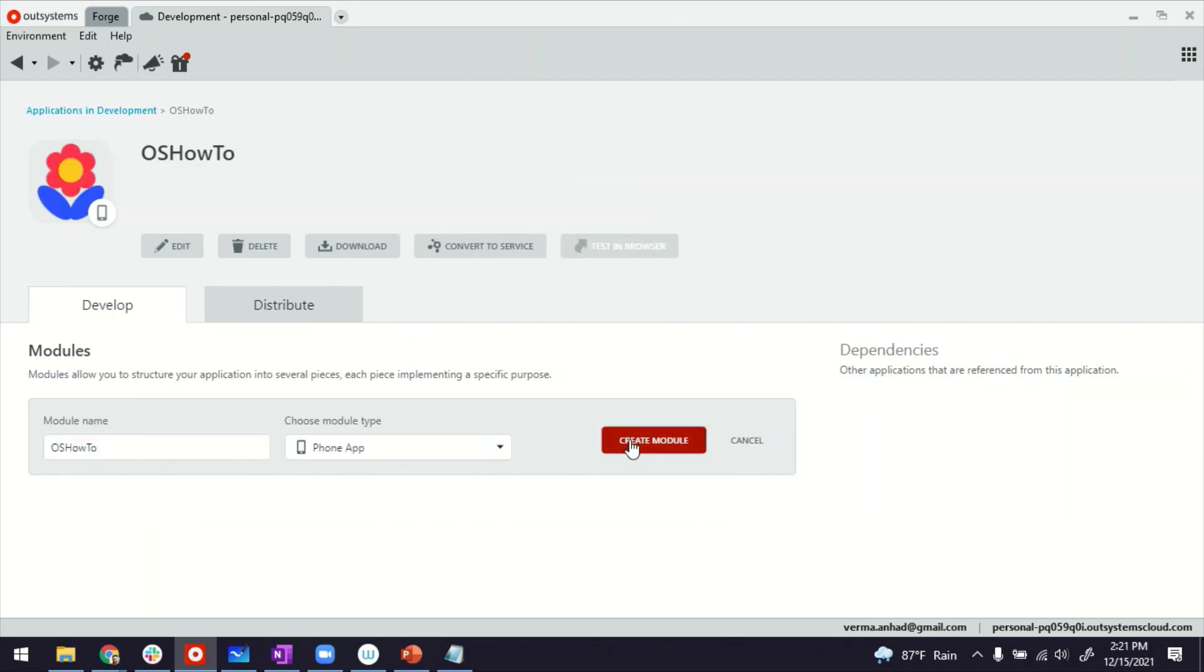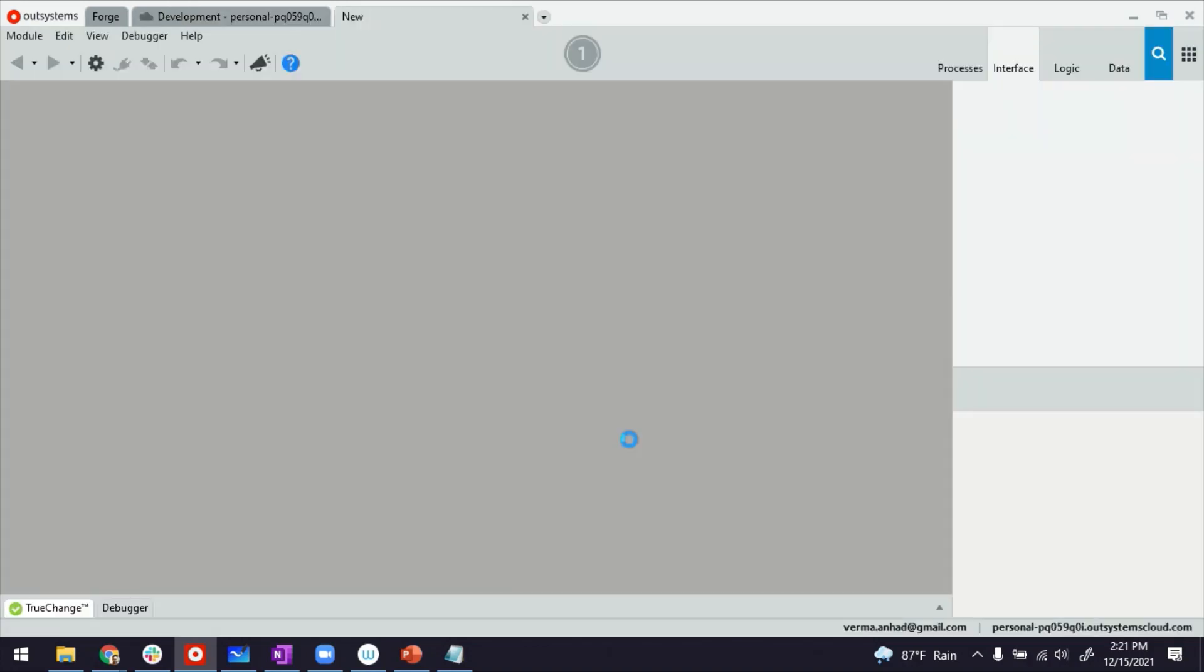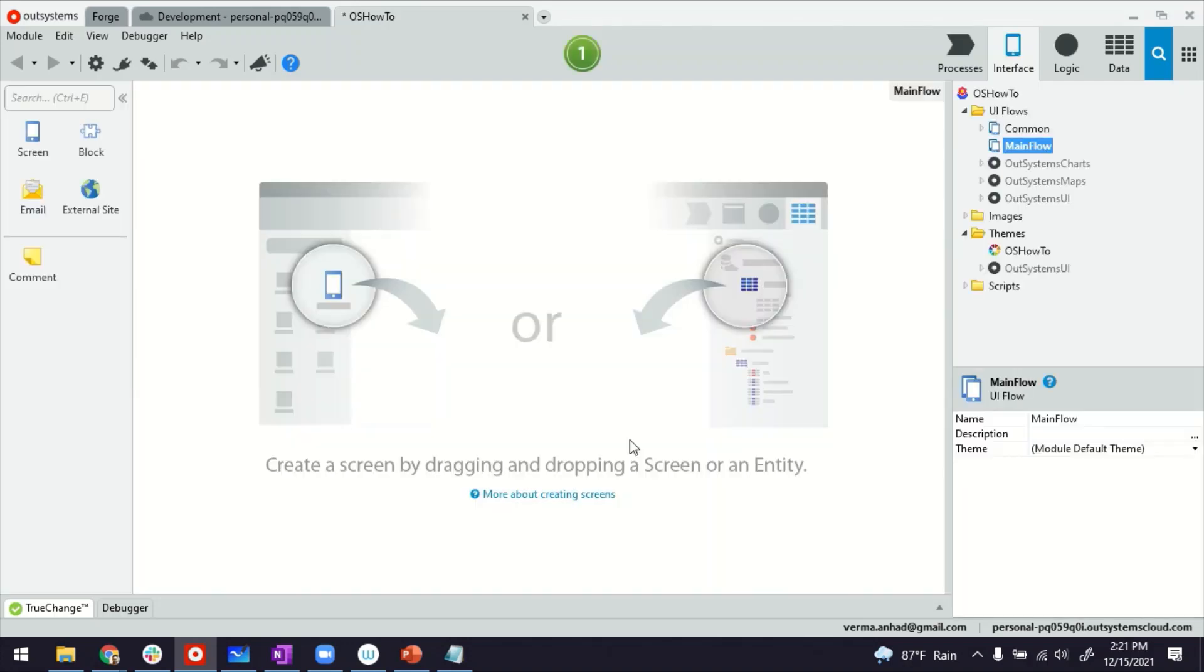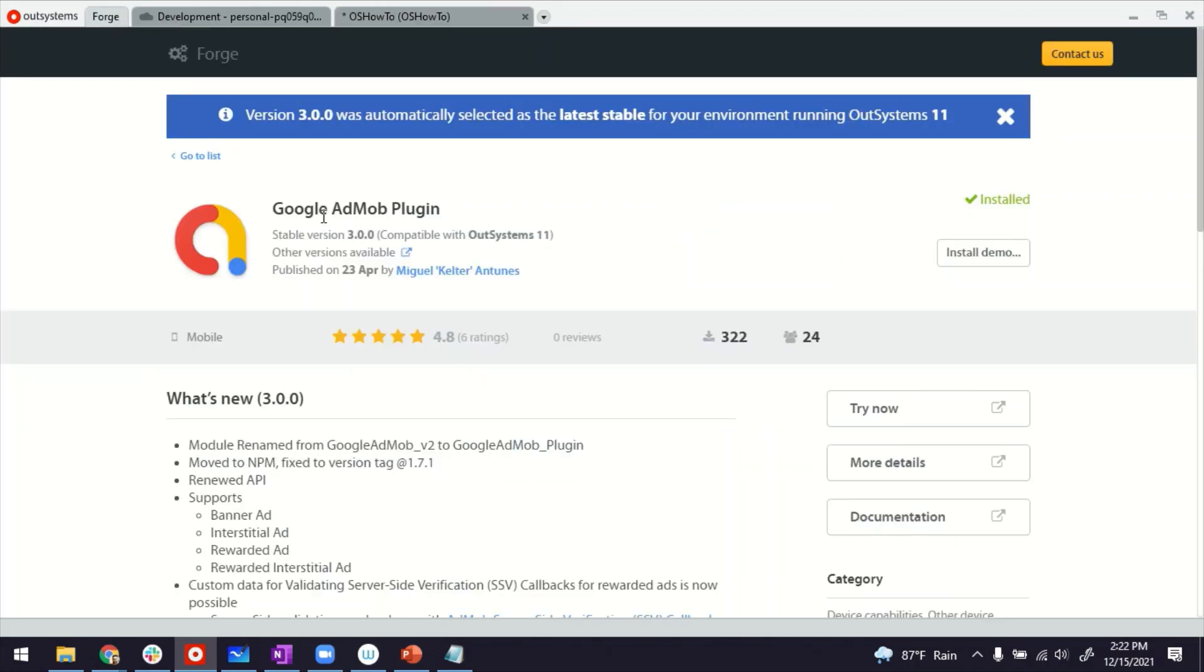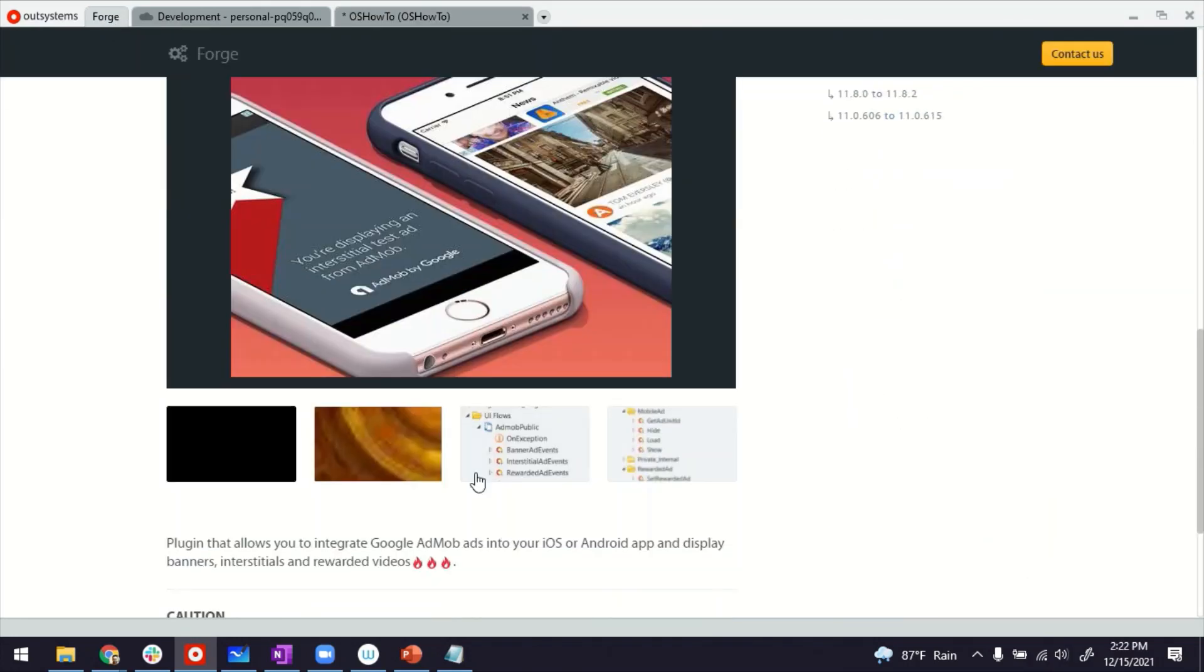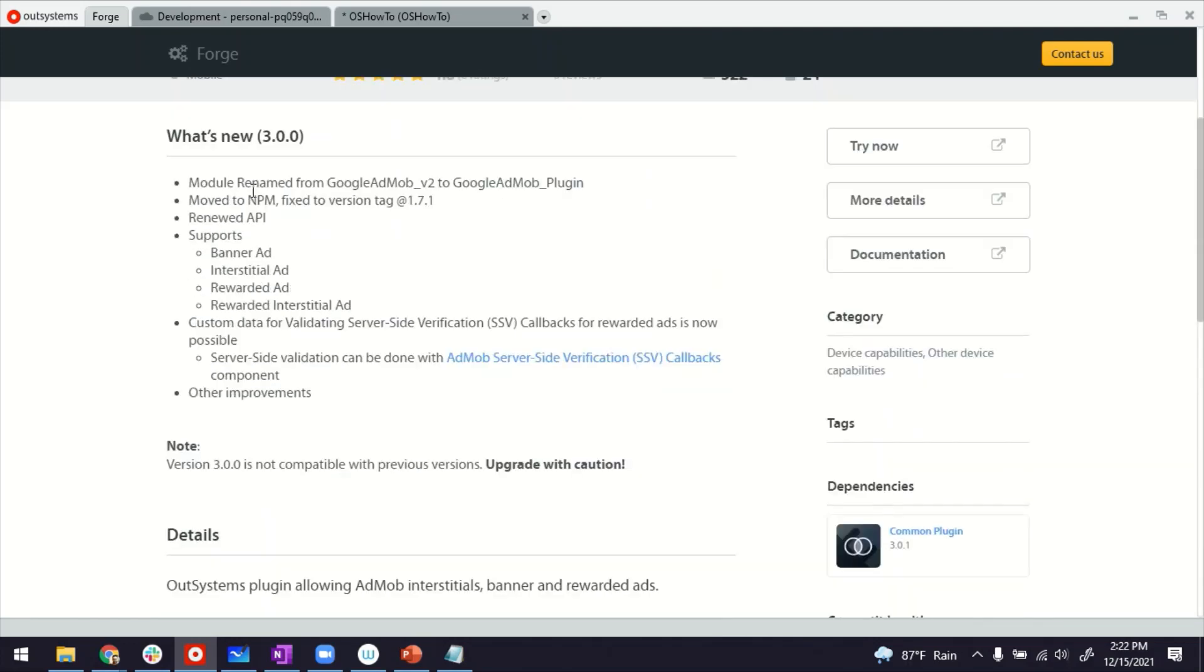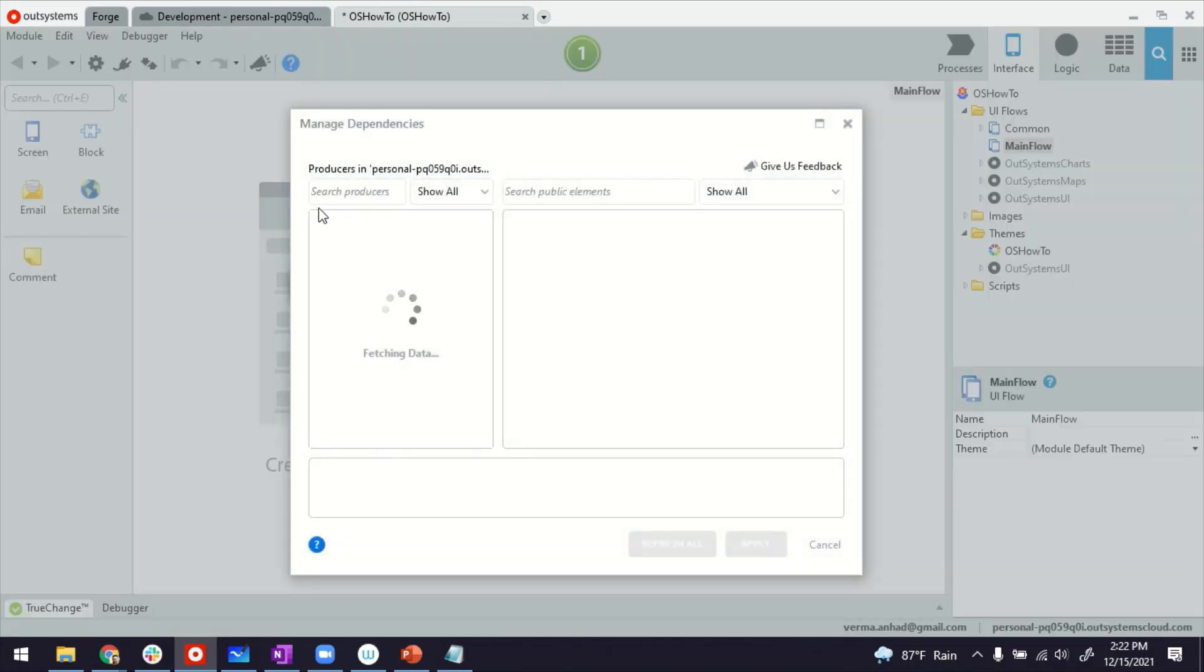I'm going to get started with the first module. Usually I don't do this part, I'm already inside a module. But in case you're wondering, you can create modules there. And now we are inside a module. Now for this particular one, I don't need to create any data models and stuff. So I'll straight away jump into the AdMob integration. Once you install this plugin, Google AdMob, you will have access to a lot of server actions and widgets. I'll leave a link in the description. Now I've already installed it.